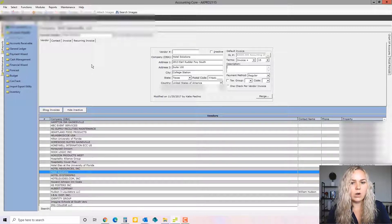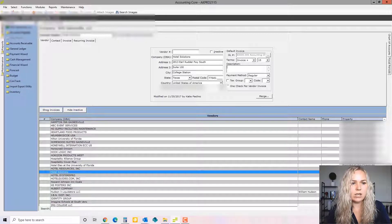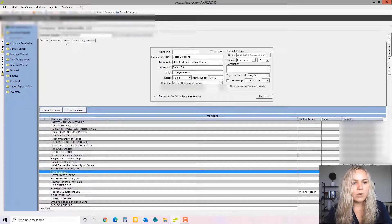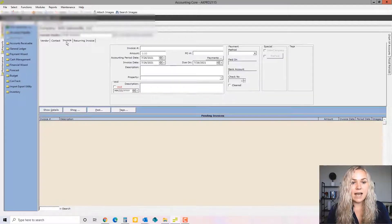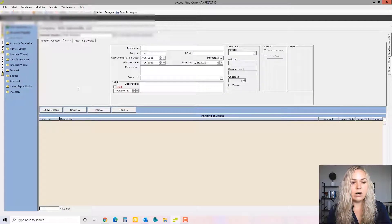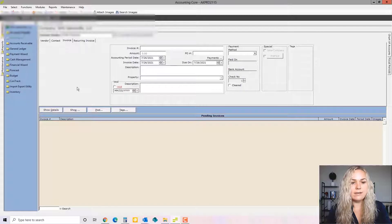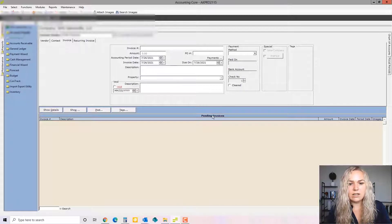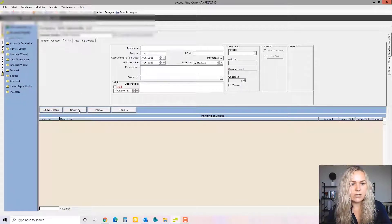So if you were going to enter a new vendor, you do new, type in all that information and hit save. We're going to go to the invoice tab. This is where you enter new invoices. So automatically when you go to this screen, it's going to show pending invoices. There aren't any pending right now. So I'm going to go to show.